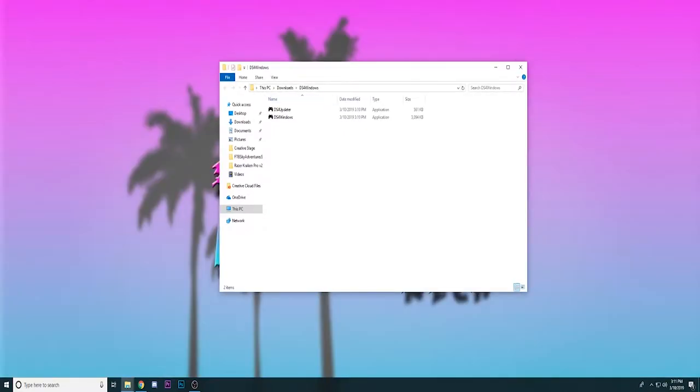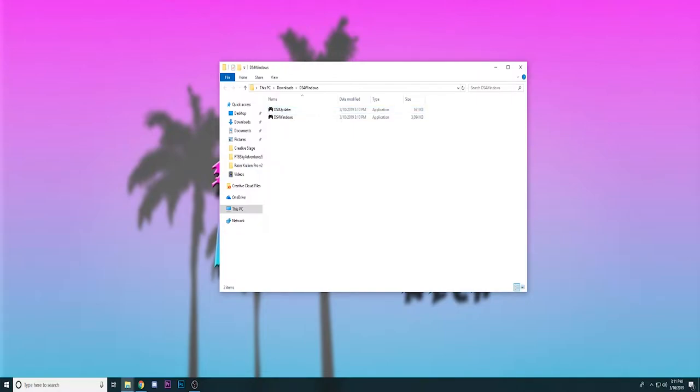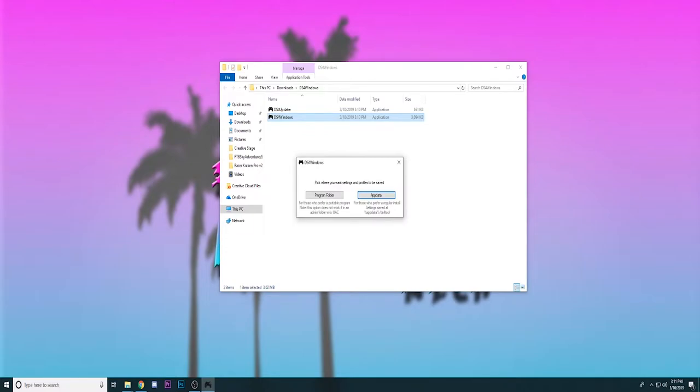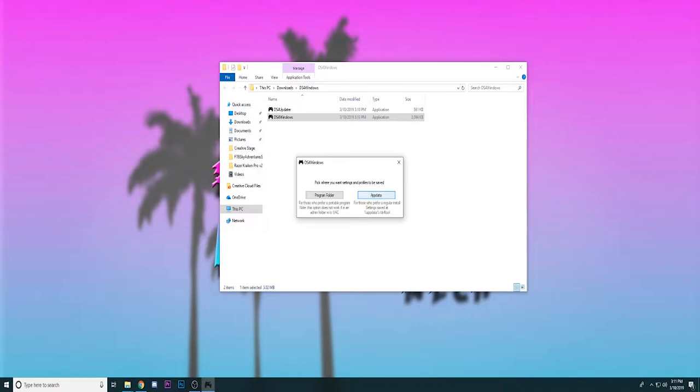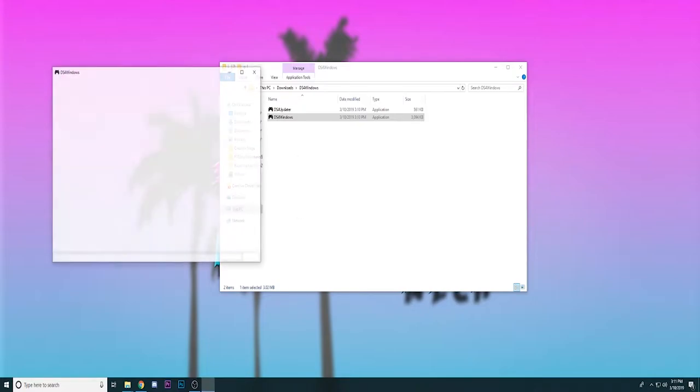Once you have the extracted file all you have to do is click on the DS4 Windows right here, ignore the DS4 updater as that won't be used to install the application. Once you click on DS4 Windows it'll ask you where you want to install the settings and profiles to be saved. I'll just put them in app data just for easy use right here and once you do that it's all installed.